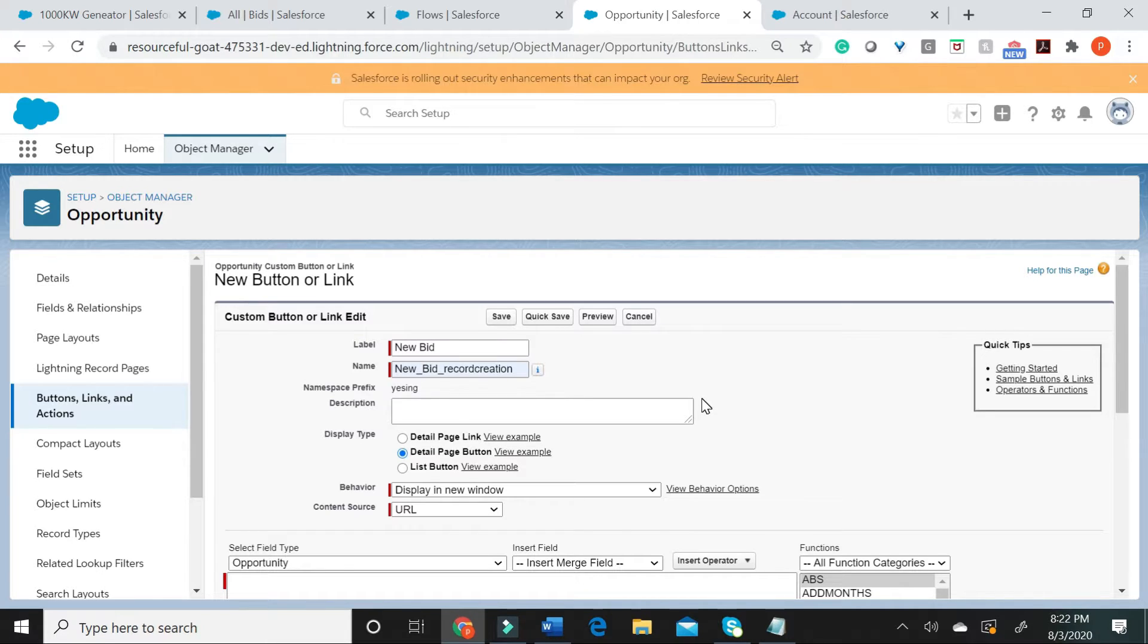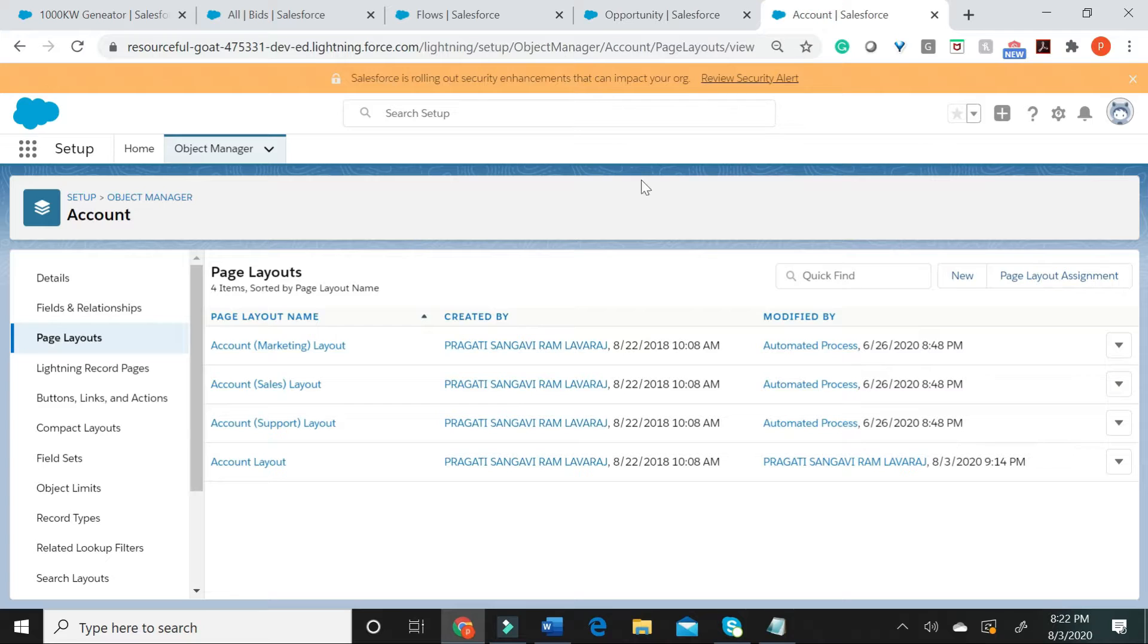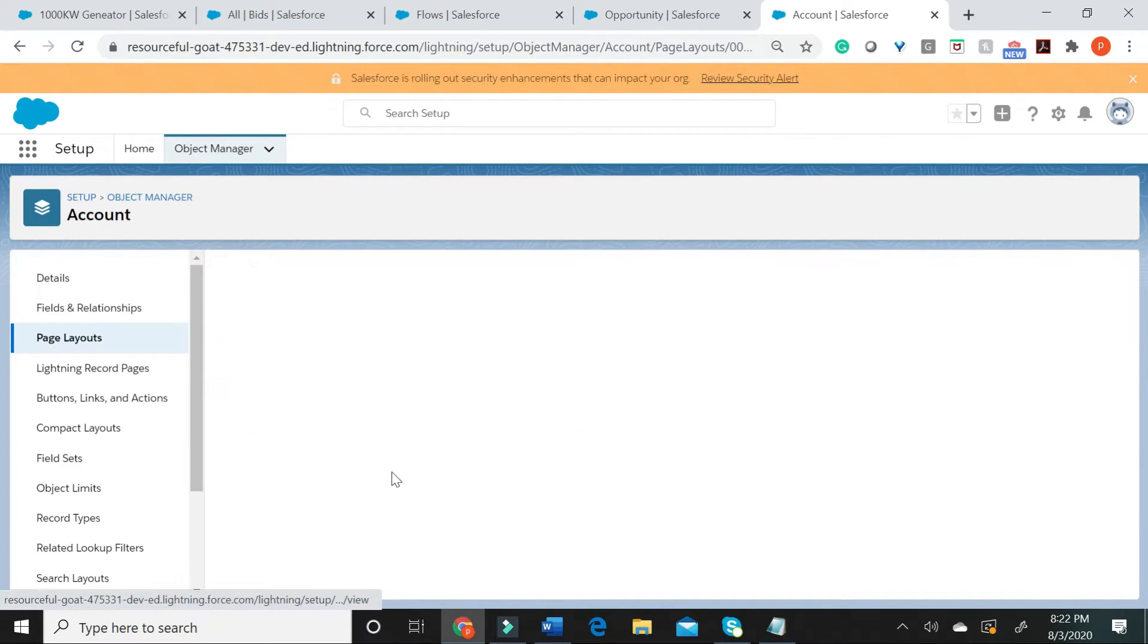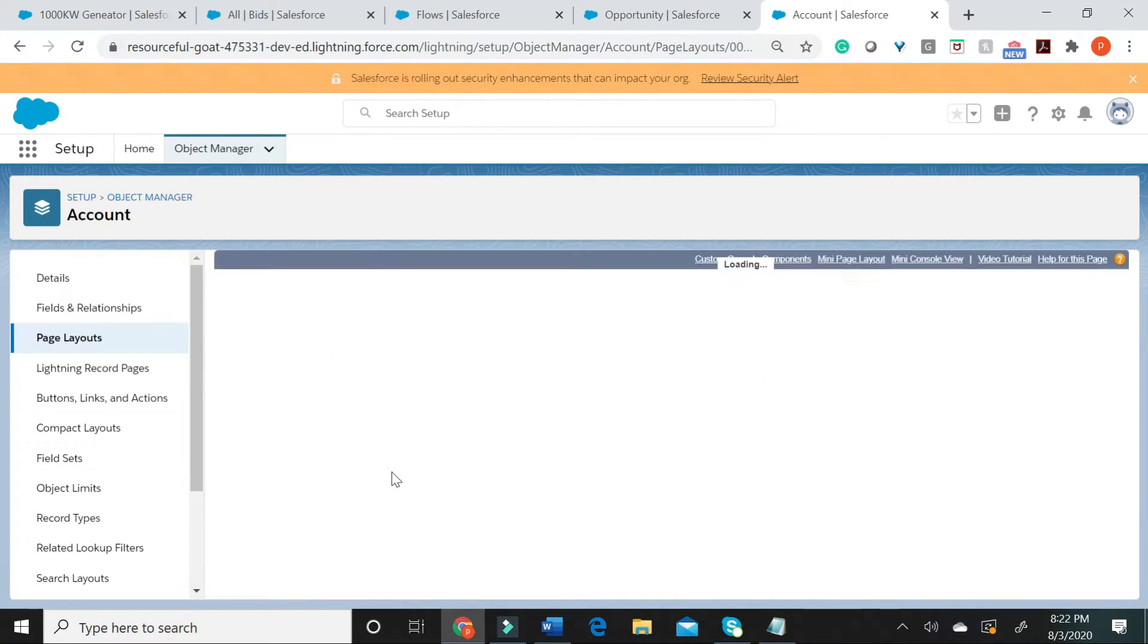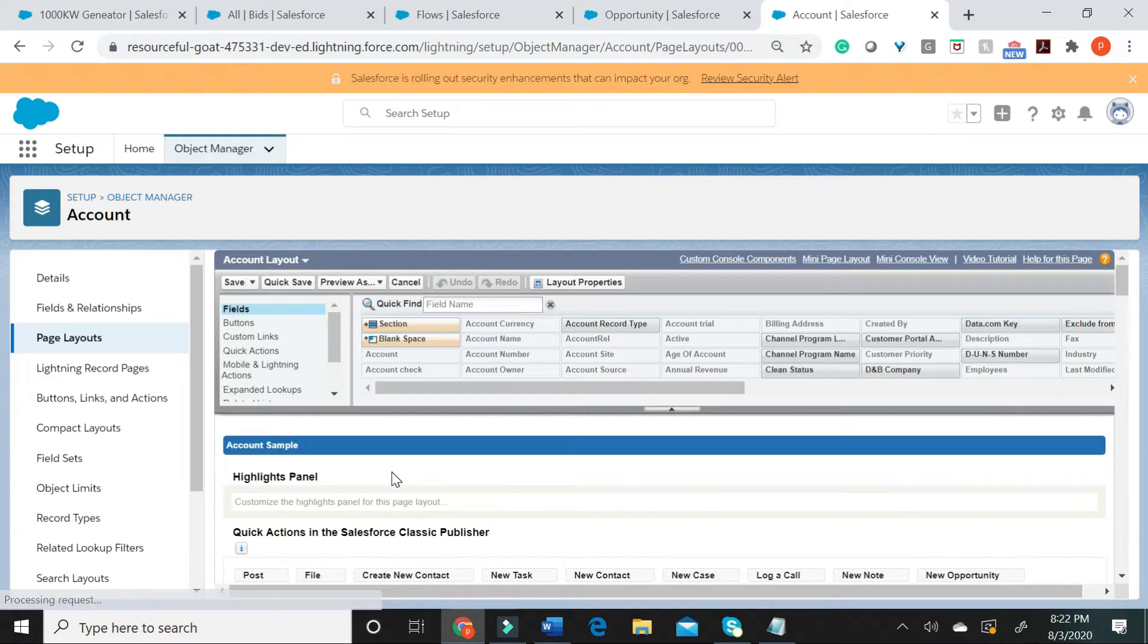Opportunity and account share a lookup relationship. If you go to the accounts layout, when you go to its related list and opportunity,